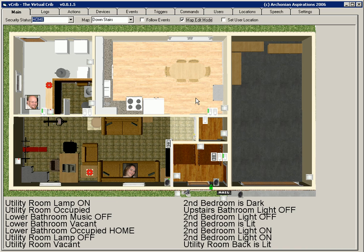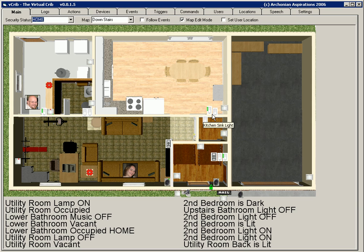Map edit mode allows you to take devices and place them wherever you want. So aligning your devices with your background images is really pretty easy.